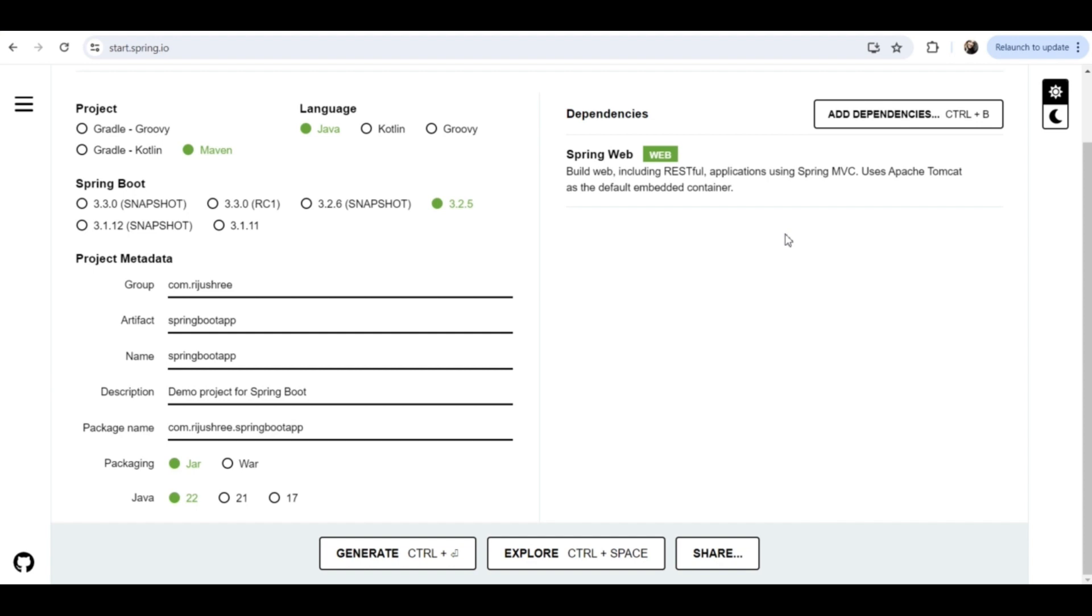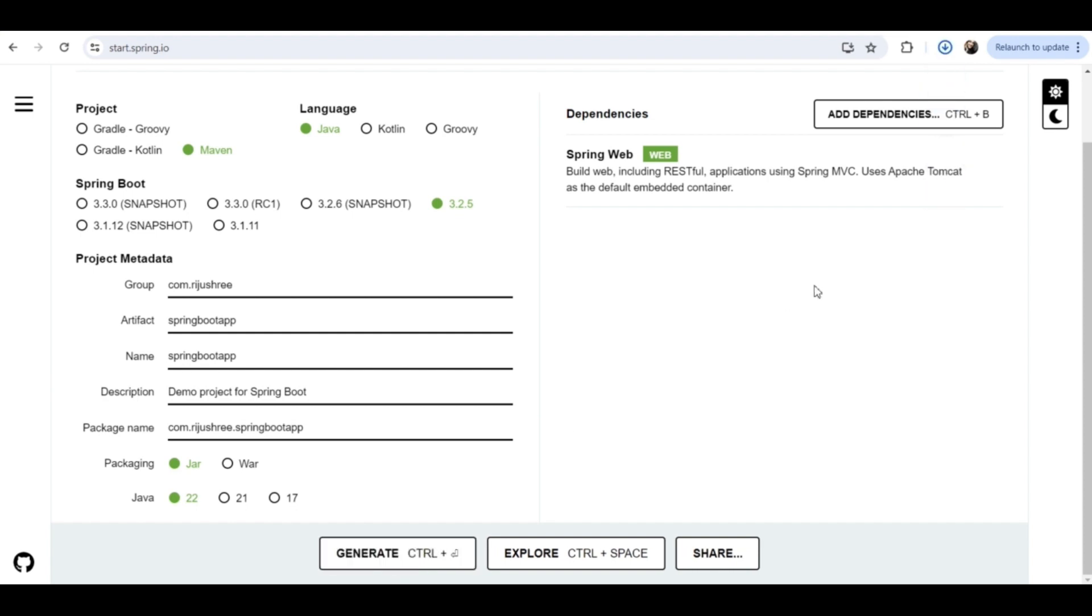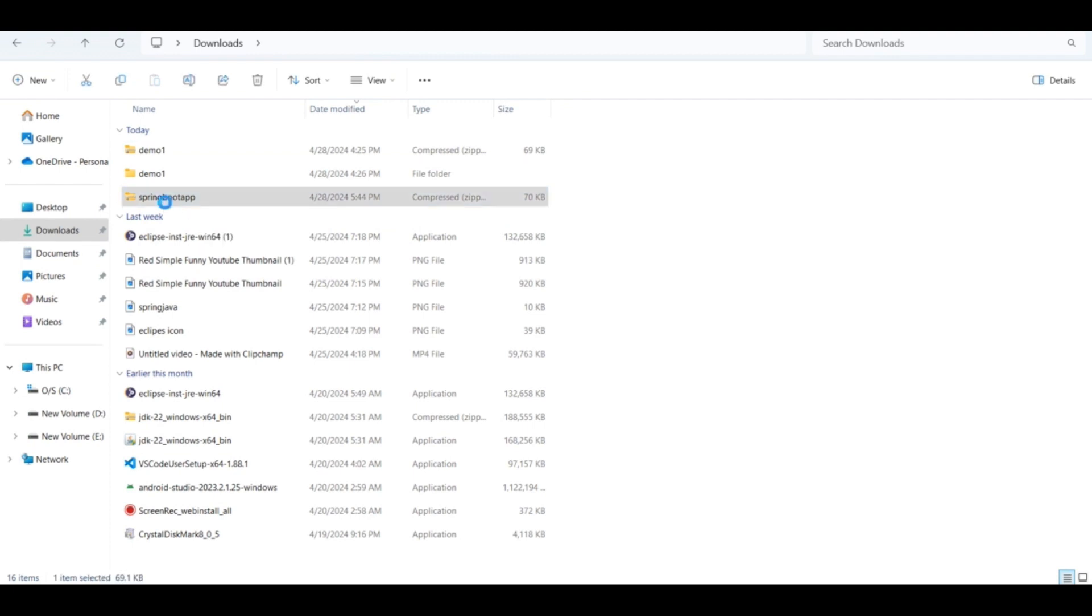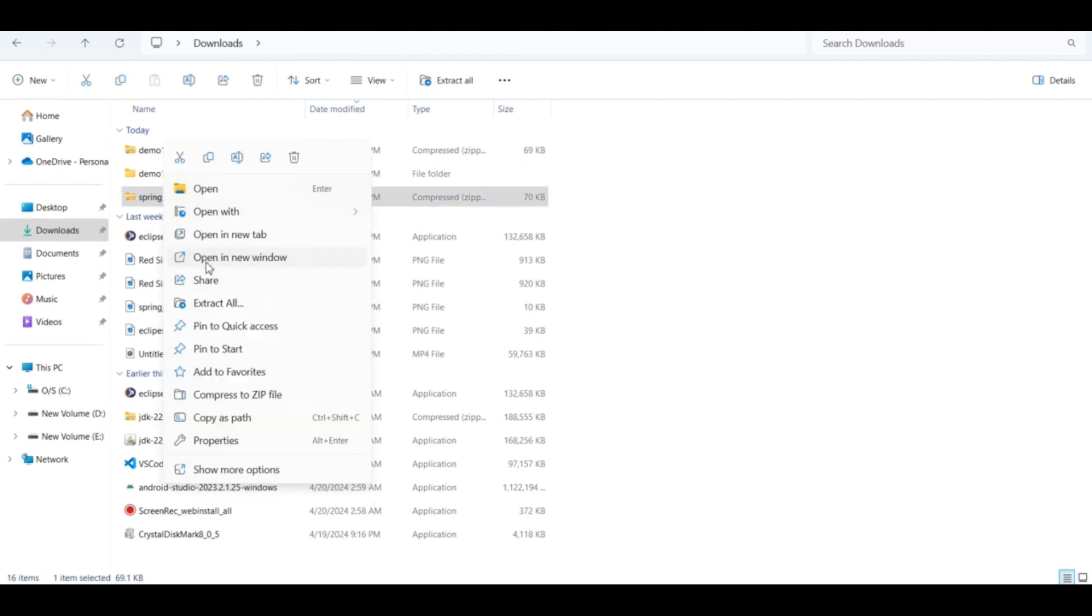Apart from this, there are other dependencies available like Thymeleaf, JPA, etc. You can add that if you need. And after that, you can click on this generate button to generate the zip file. Now go to the downloads folder and you can see spring boot app zip file is available here. You can extract it by right clicking and click on extract all.